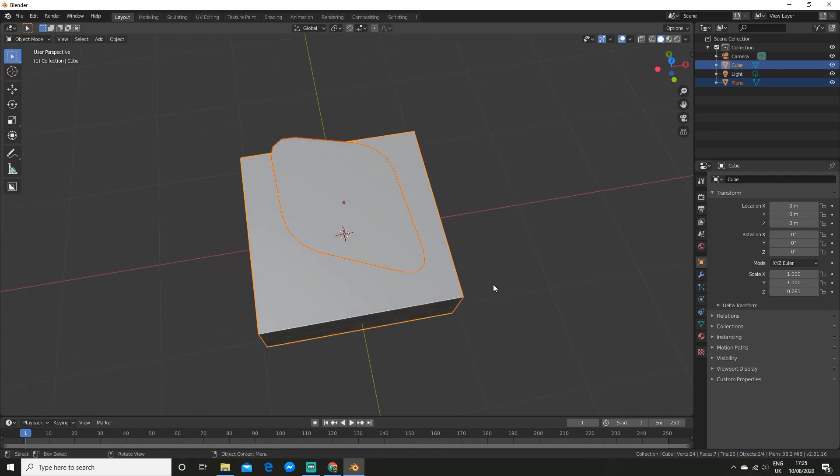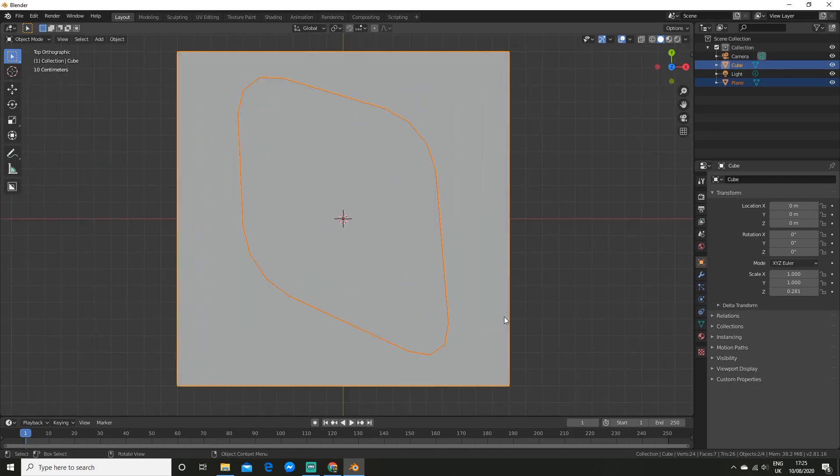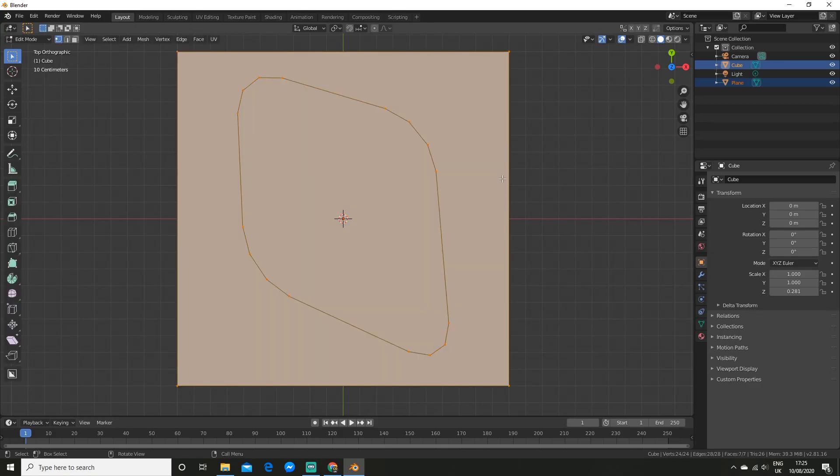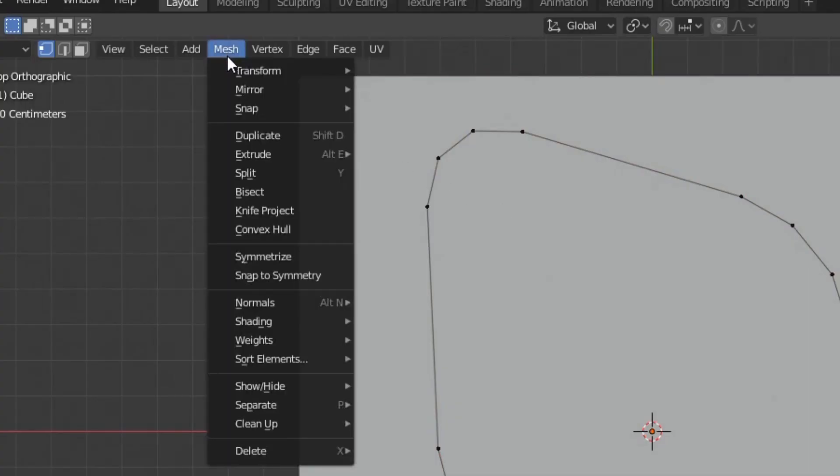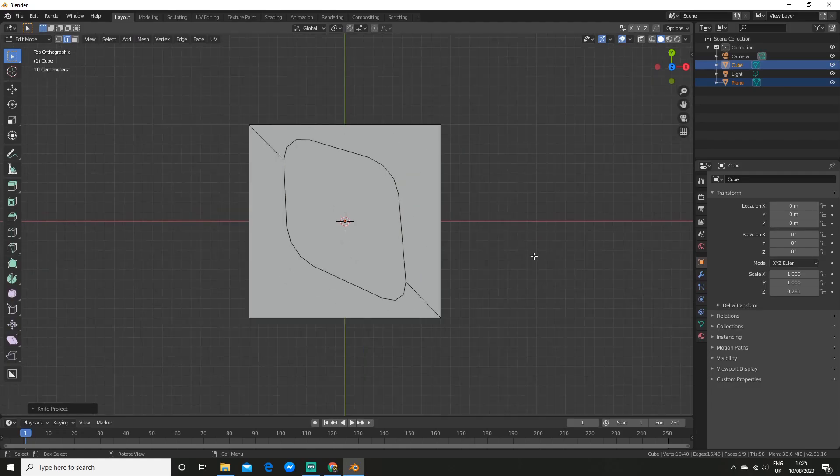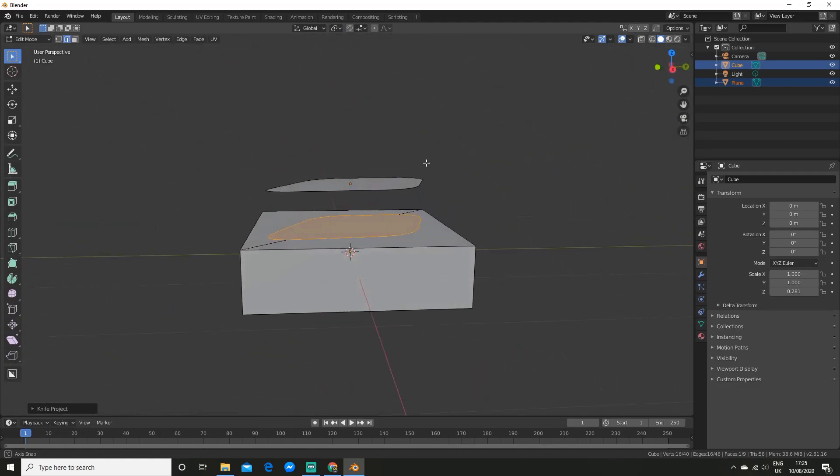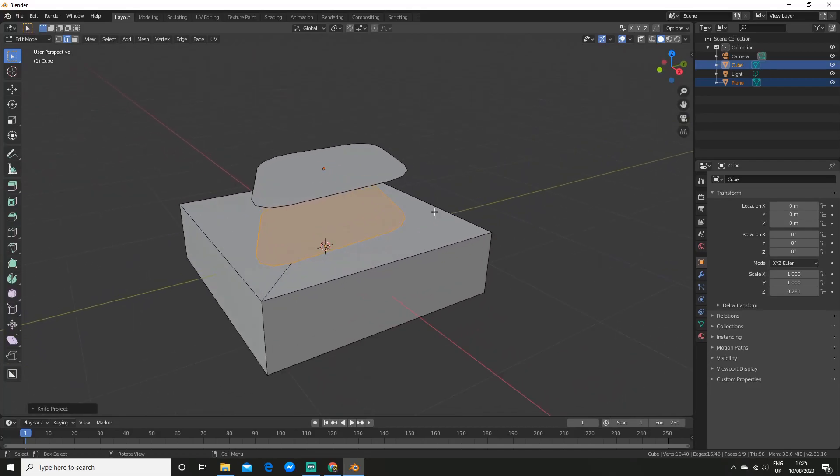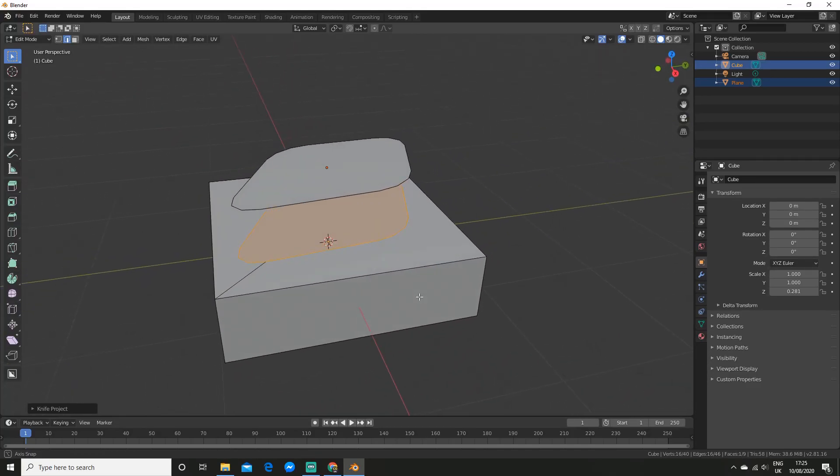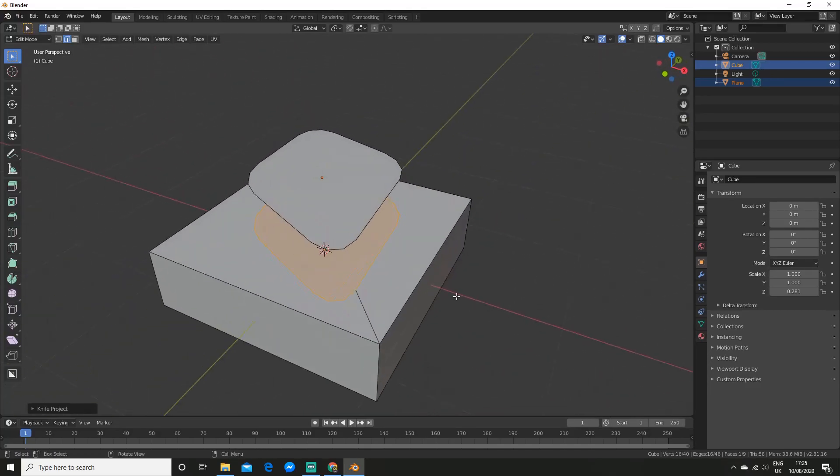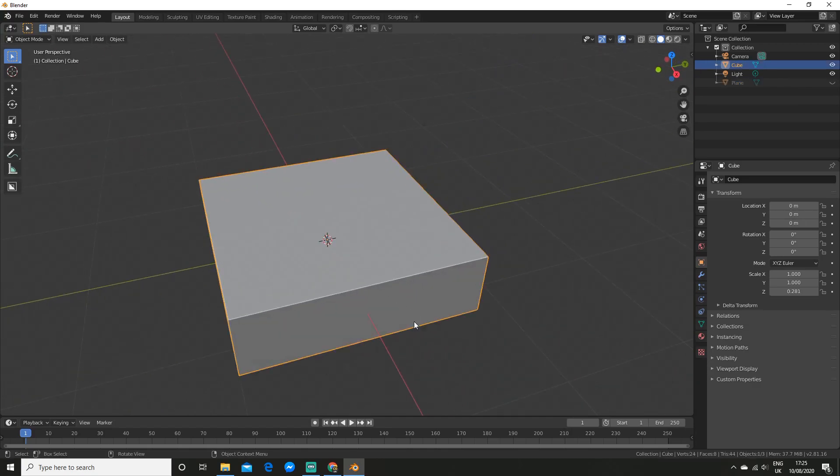So now I am going to go back to top view. And now you have to go into edit mode and go to mesh and click on knife project. And you will see just like that it projects it onto our cube down here. So now I am just going to hide the plane.